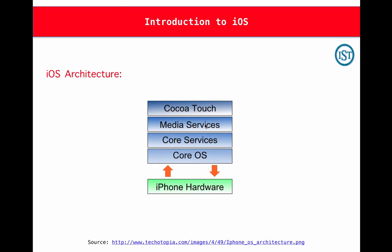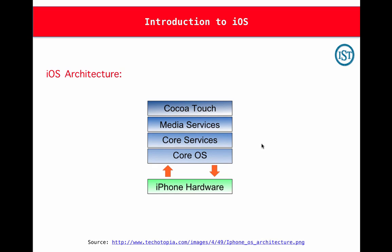As you can see in this figure, this is a high level diagram of your iPhone, where we have iPhone hardware, on top of which your iOS operating system is running. There are four abstraction layers: CoreOS, Core Services, Media Services, and Cocoa Touch. Let's discuss one by one in this video.